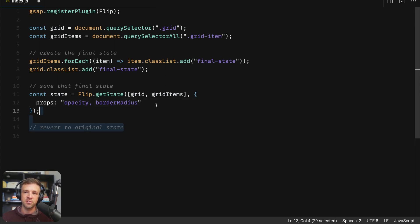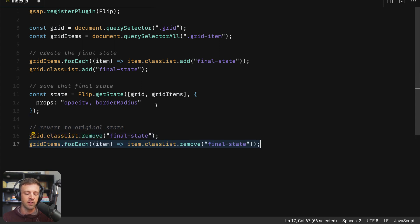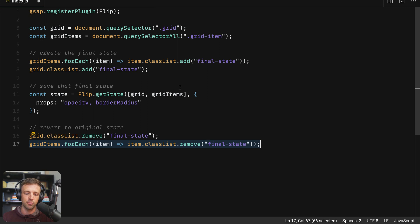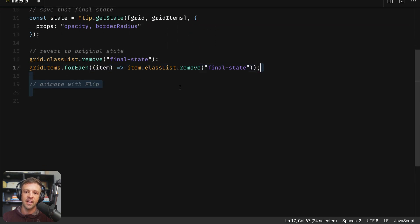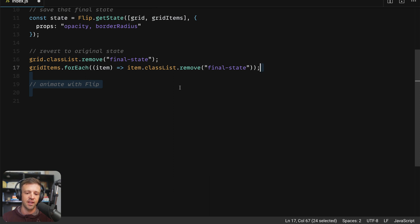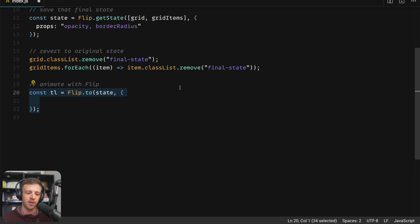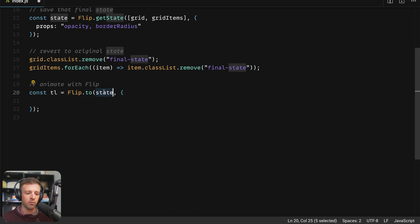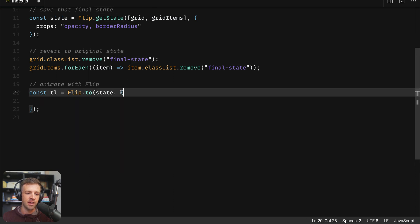Next, we'll revert to the original state simply by removing those classes, just like we added them above. So now we're removing the classes and the page is going to load with those things in their normal state. Lastly, we want to animate with flip. So this is where flip does the work for us to make sure everything animates smoothly. Flip returns a timeline so we can store that in a variable. But the main thing is that we're calling flip dot two. And we're passing this variable state which we defined above with the get state function.